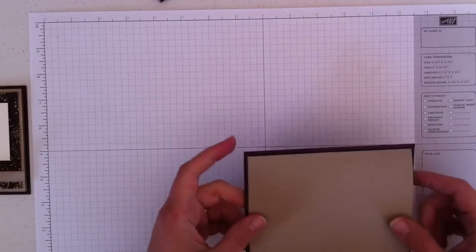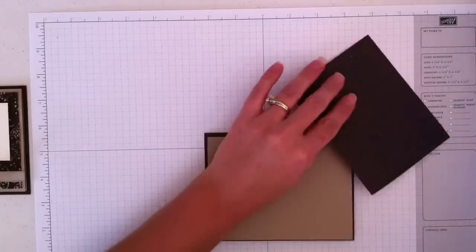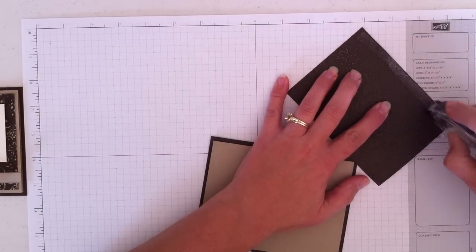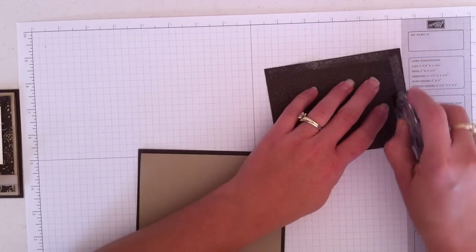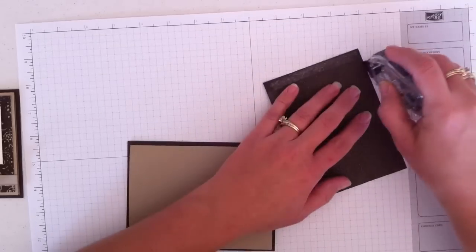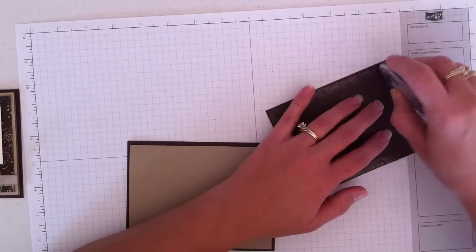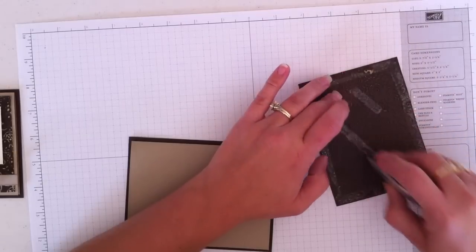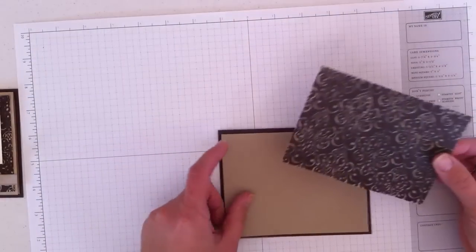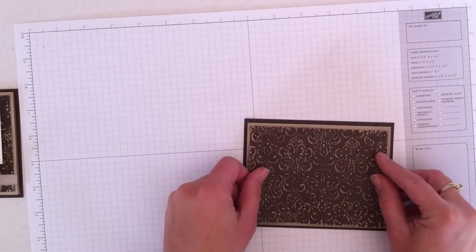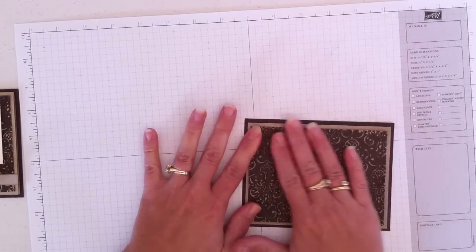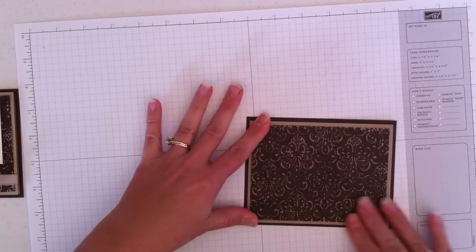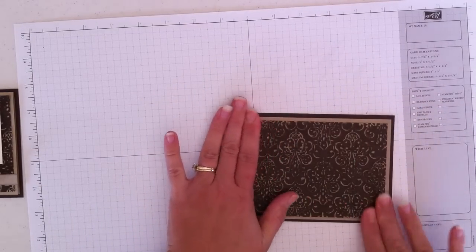So let's go ahead and add this to our card. Because it's embossed, anytime I have an embossed layer, even if it's just regular cardstock, I put adhesive all the way around the perimeter. There's just less surface area to actually connect. And I want to make sure that it sticks really well. So I'm just going to push this down all the way around. Make sure it's stuck on there well.